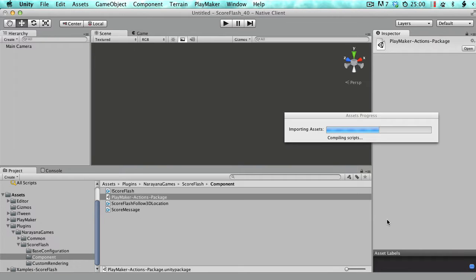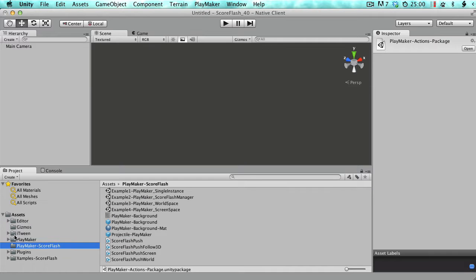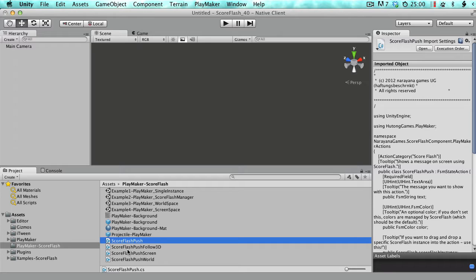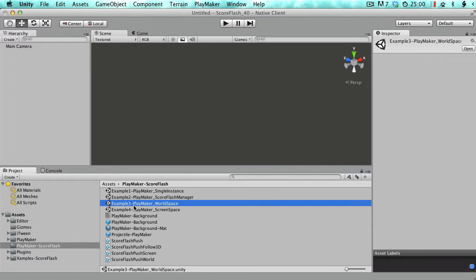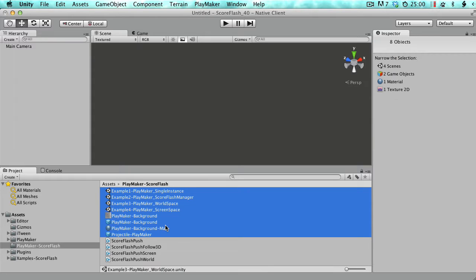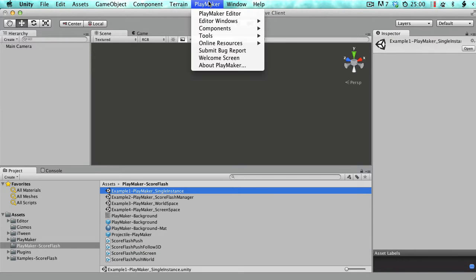As you'll see in a moment, this adds a folder called PlayMaker ScoreFlash, which contains everything you need for using ScoreFlash with PlayMaker. What you really need here are these four C# classes. The rest is basically just examples to get you started. You could delete the examples if you just want the integration, to avoid cluttering your project.